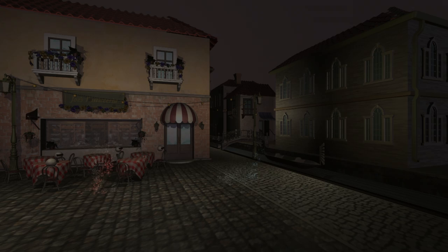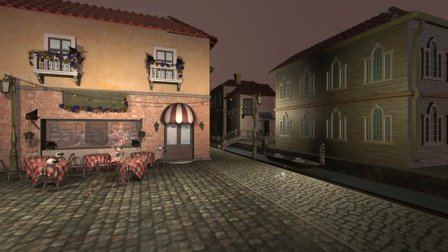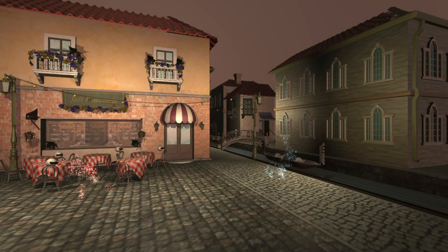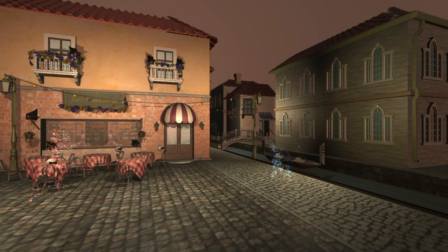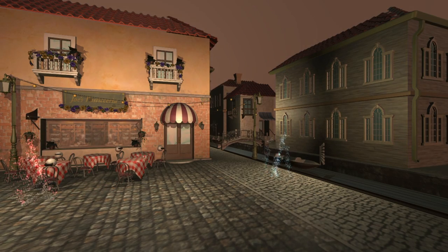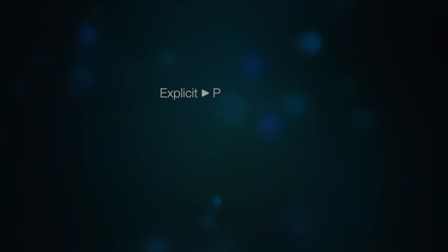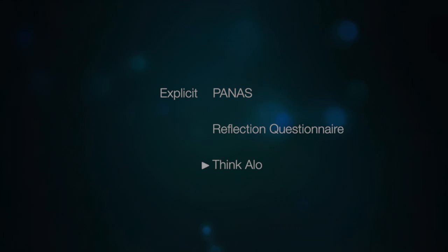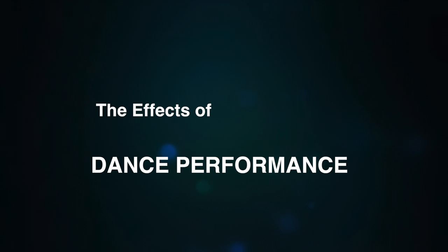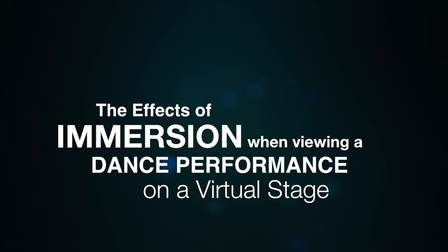Though the study only evaluated a particular artistic work, we feel that the methodology of the study can provide a foundation for conducting similar studies. The combination of PANAS, reflection, and Think Aloud methodology in conjunction with GSR data constitutes a novel approach in the study of live performance and virtual reality.